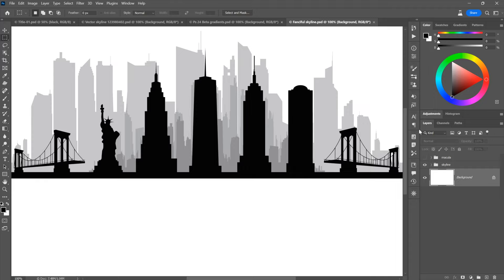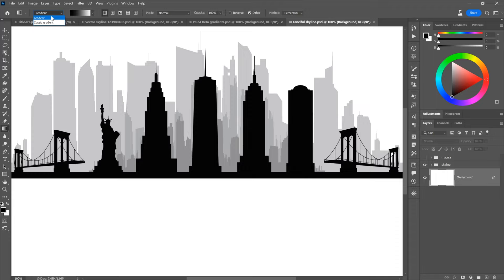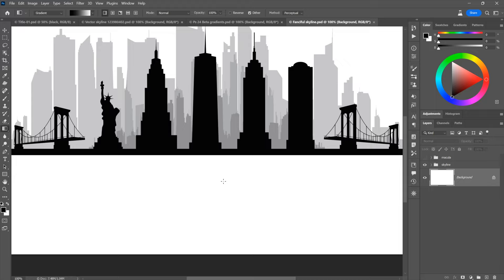Let's create a starter gradient. My flat background layer is selected inside the layers panel, so I'll switch to the gradient tool, which you can get by pressing the G key. Over here on the far left side of the options bar, we have a pop-up menu. If you set it to classic gradient, that's going to create a regular static gradient — we don't want that. The new option is simply 'gradient,' which will give us a dynamic gradient layer.